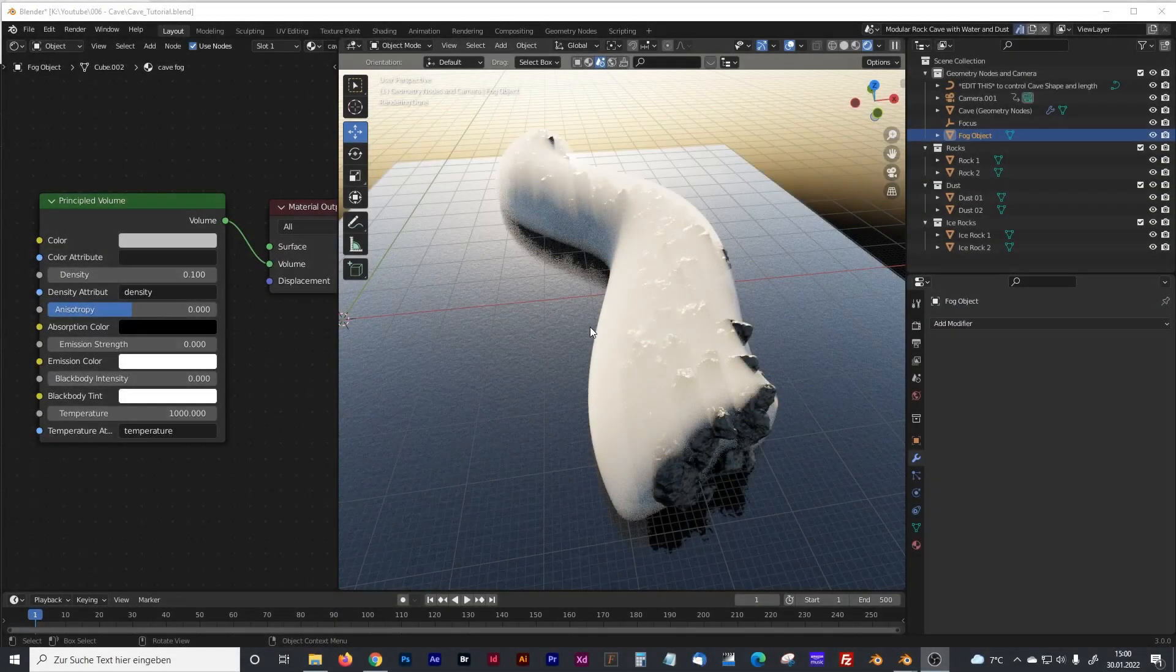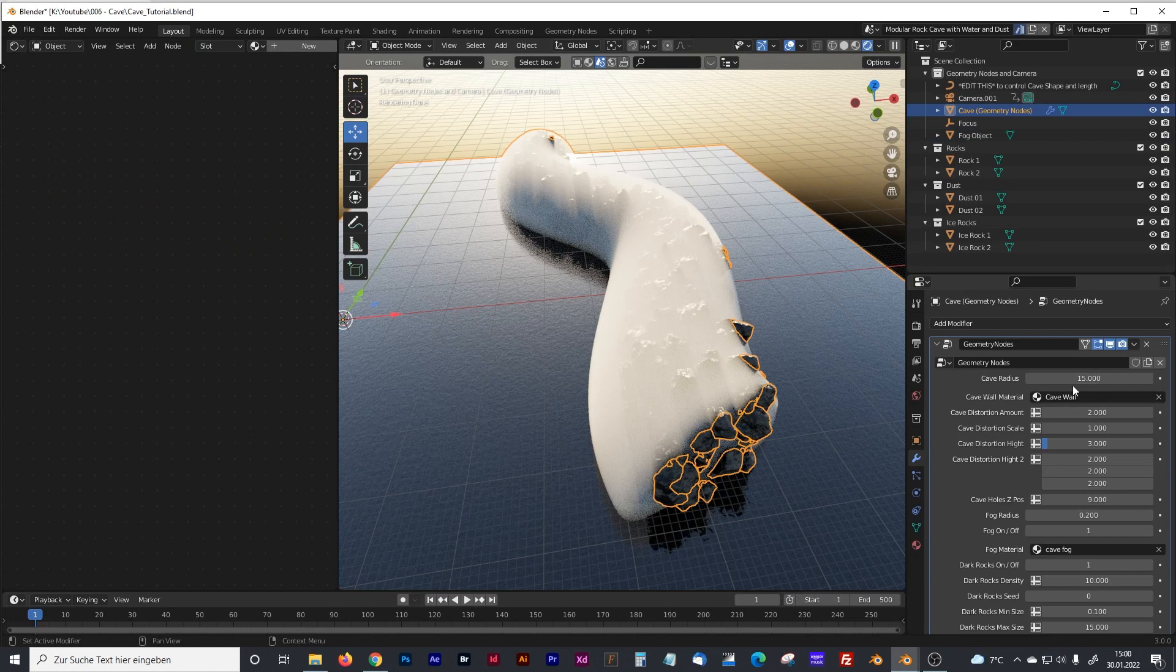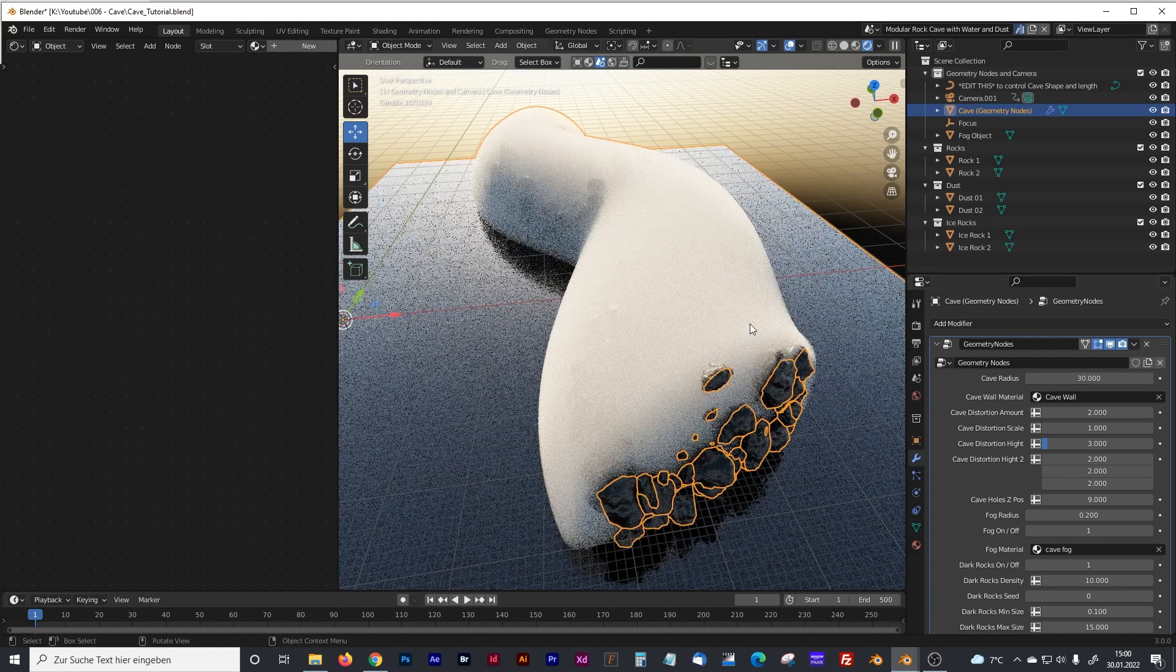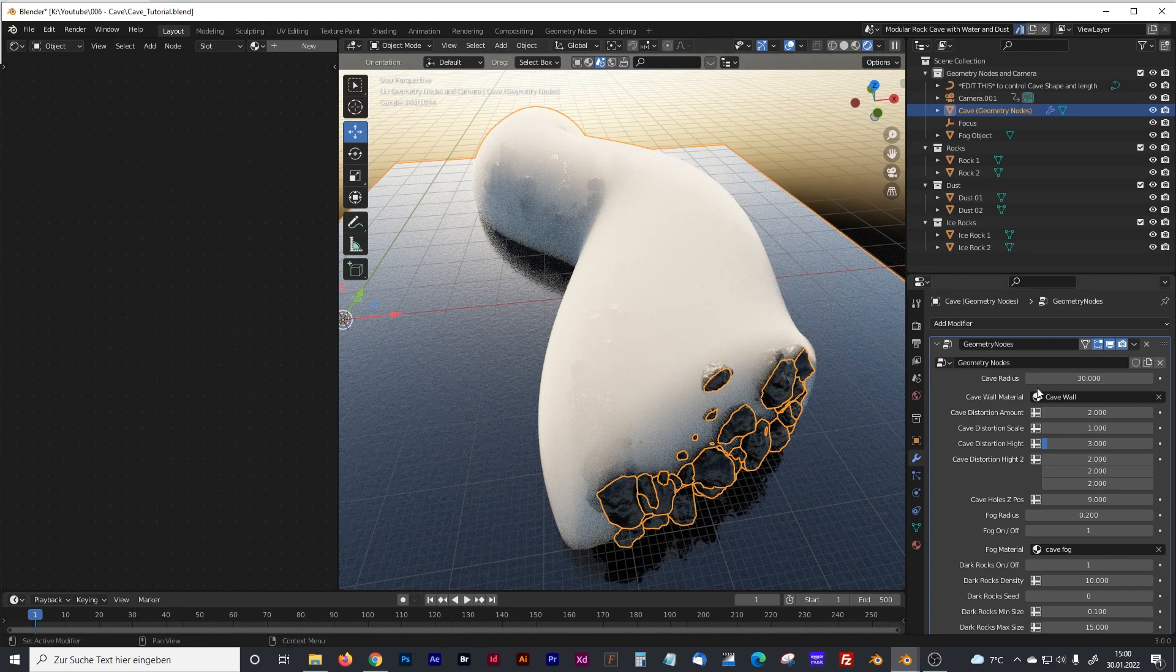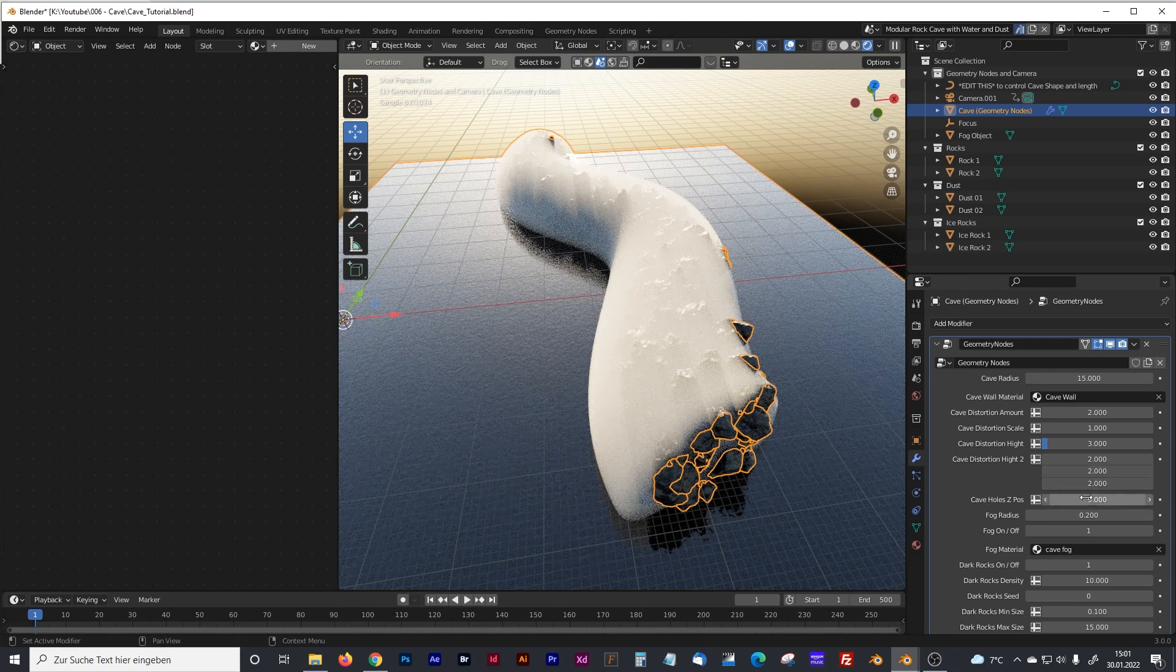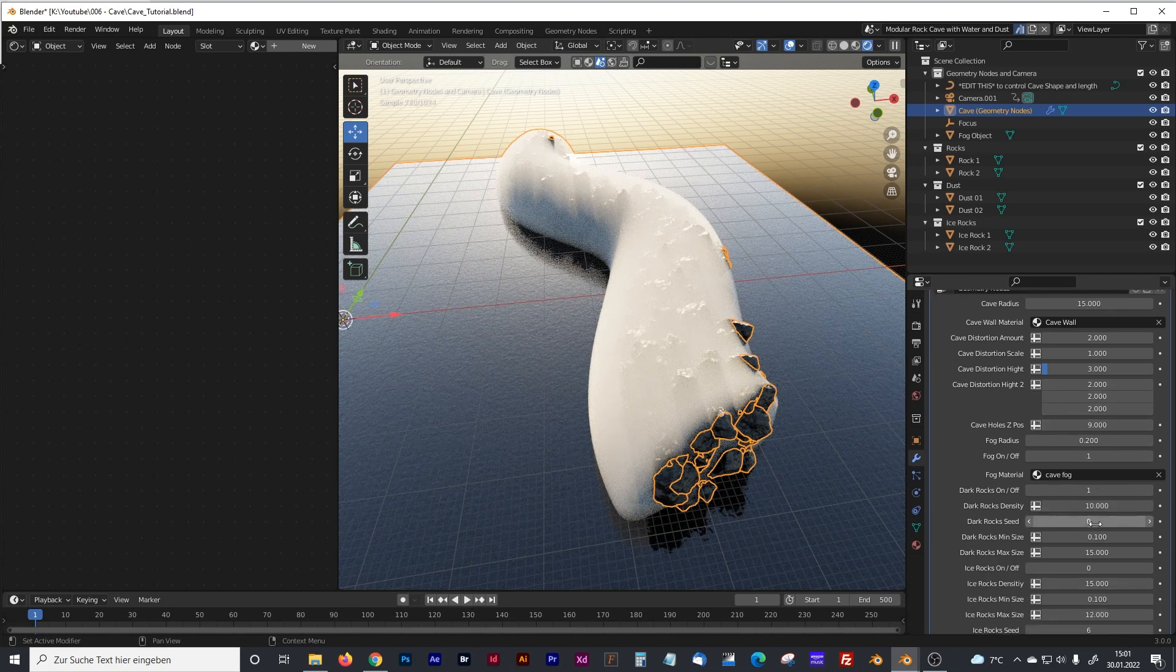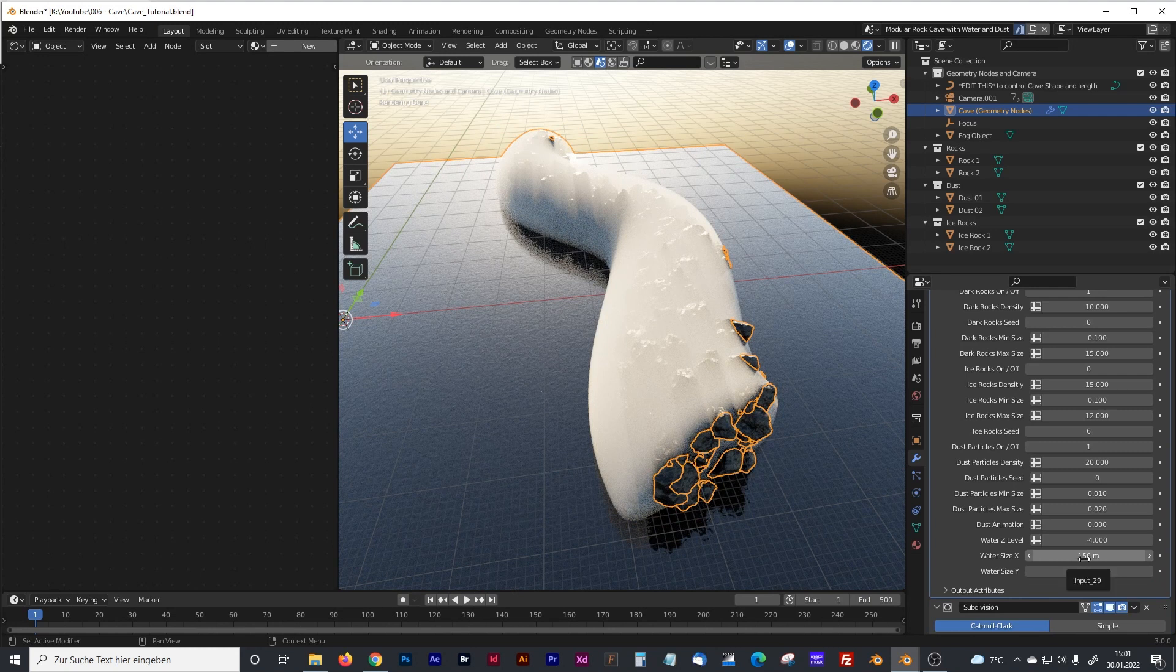So let's start with that cave model which I created in Blender Geometry Nodes. You can see here are many options where you can modify the cave, you can modify the radius and the fog will grow with the radius, you can control the amount of holes, the rock density, the particles you have seen, the water level and so on.